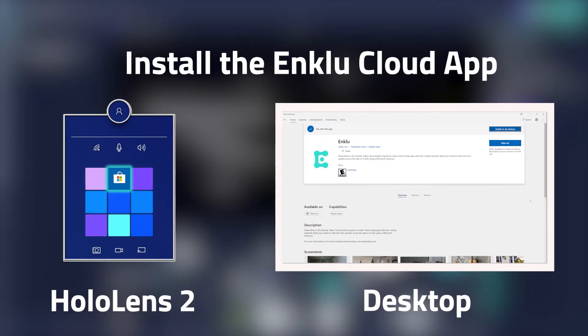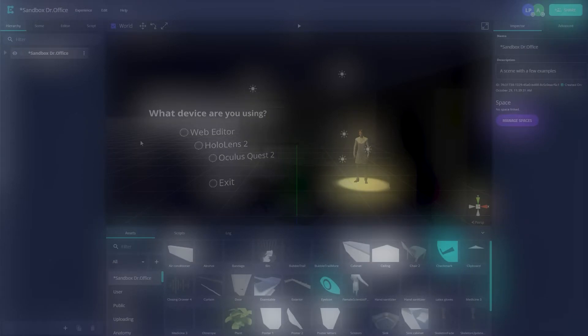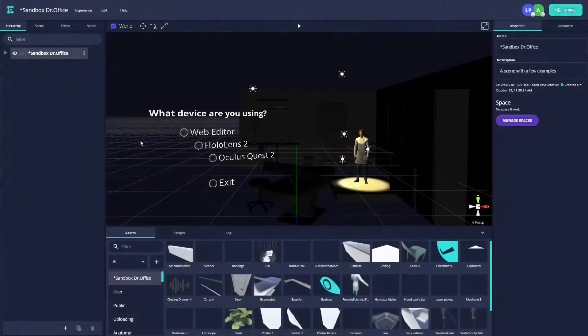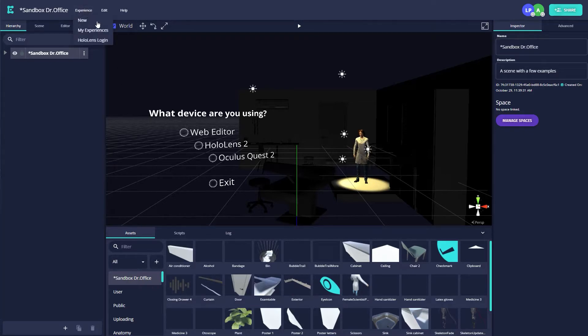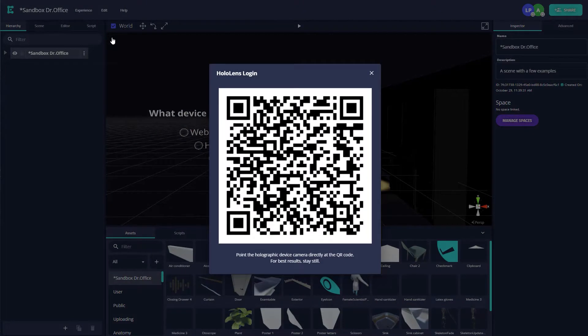Now let's access your experience here in the HoloLens 2. First, open your experience of choice in the web editor. At the top of your experience, click on the Experience button and then click HoloLens Login. This will bring up a modal dialog box containing a QR code.